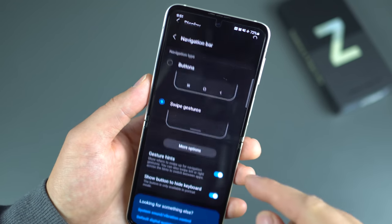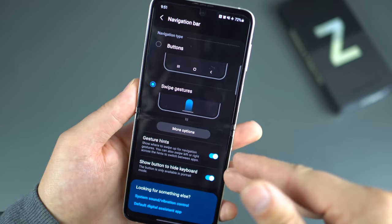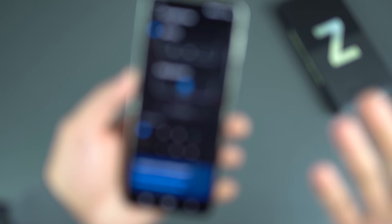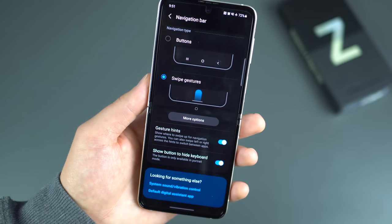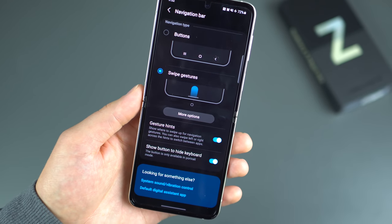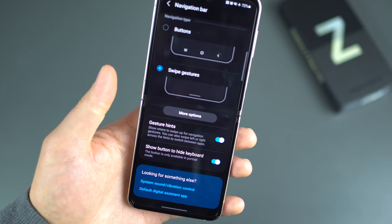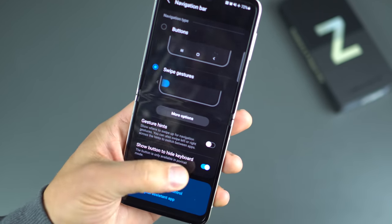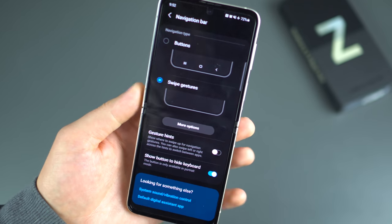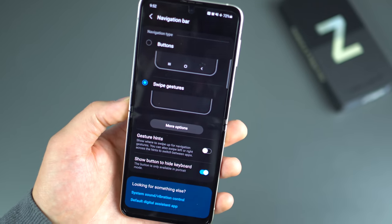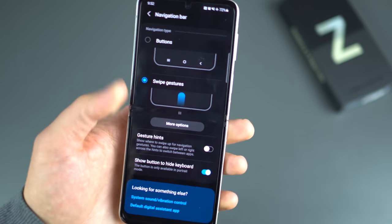The last thing under Display I always talk about is the navigation bar. This is where you decide right out of the box whether you want swipe gestures from Android 11 or Samsung buttons. I go with swipe gestures — it's a much better experience, especially with Android 11. You can also enable or disable gesture hints, and I always leave the button to hide the keyboard enabled, since you'll definitely want that.